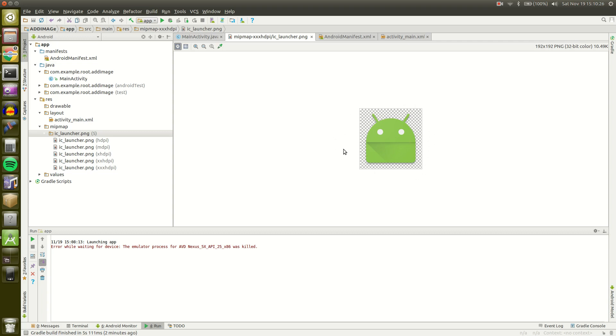So I'm going to show you how to change it or create one of your own because this one that comes with Android Studio by default is just kind of ugly and doesn't really have anything to do with your app usually.